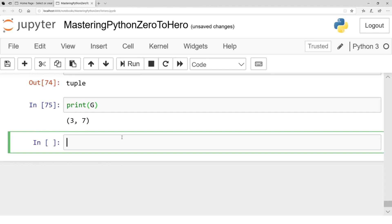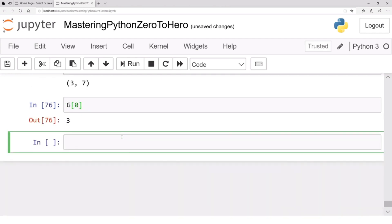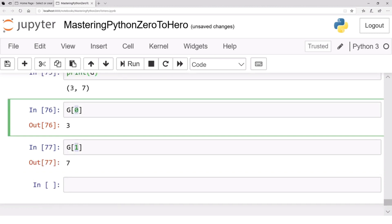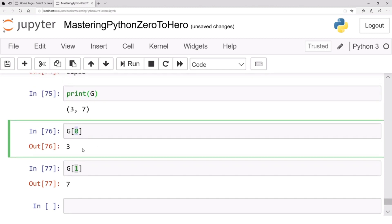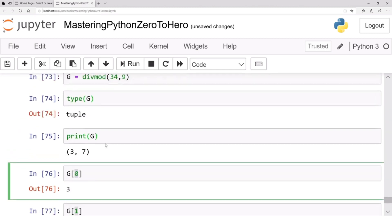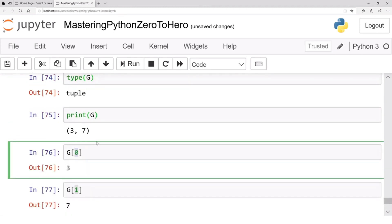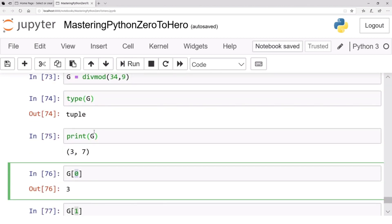If you want to access each element independently, you can use indexing. These kinds of variables with multiple elements are called collections, and their positioning starts at zero rather than one. So g[0] is the first element, which is 3, and g[1] is the second element, which is 7. This is called the index or position of elements in the collection. We will see indexing and all these collections in detail in the data structures module.